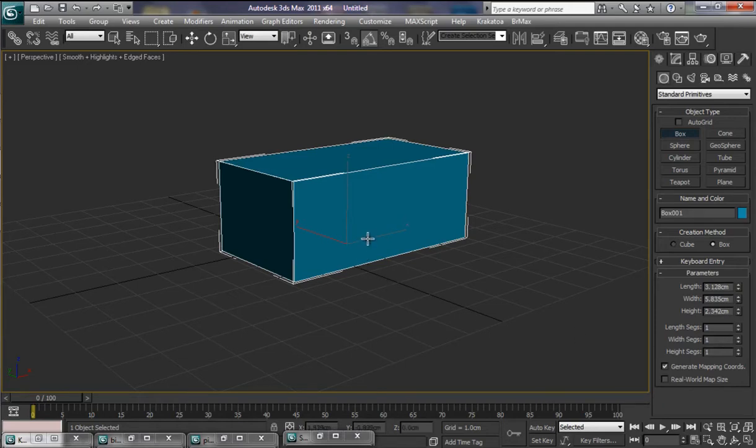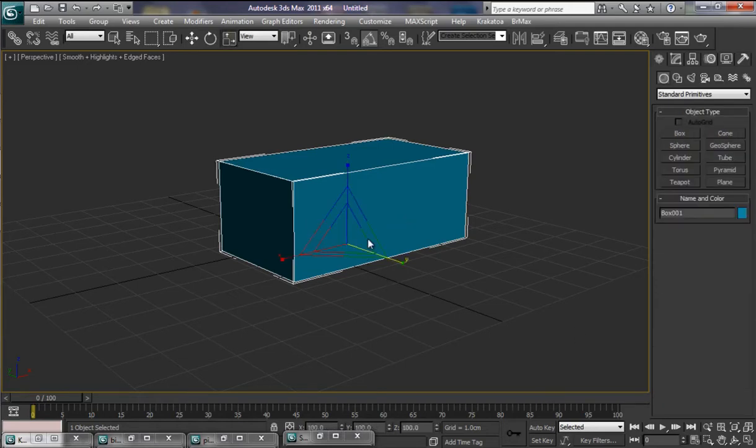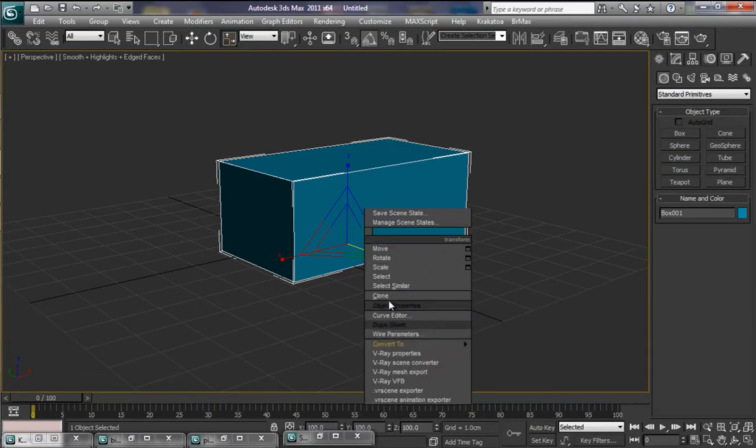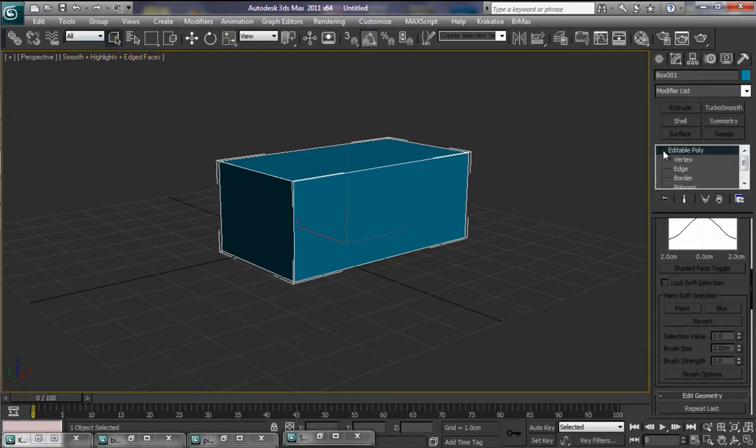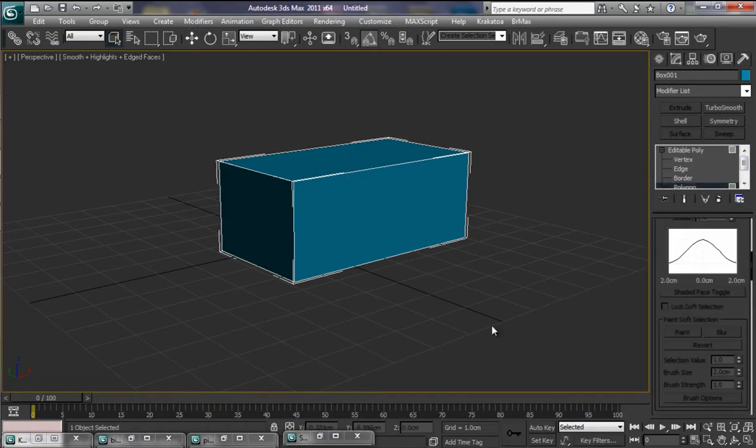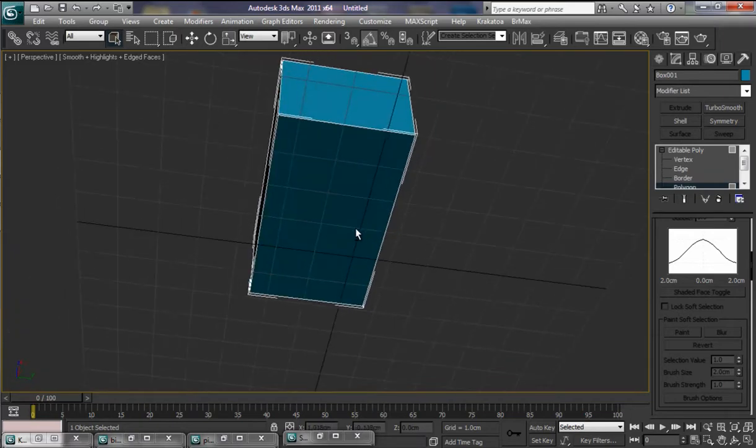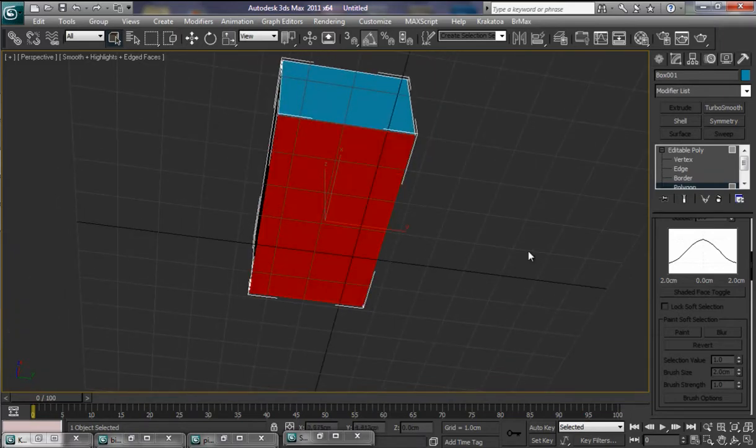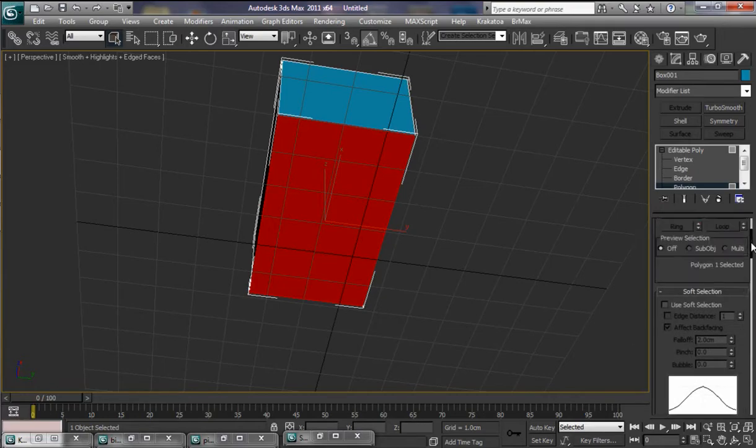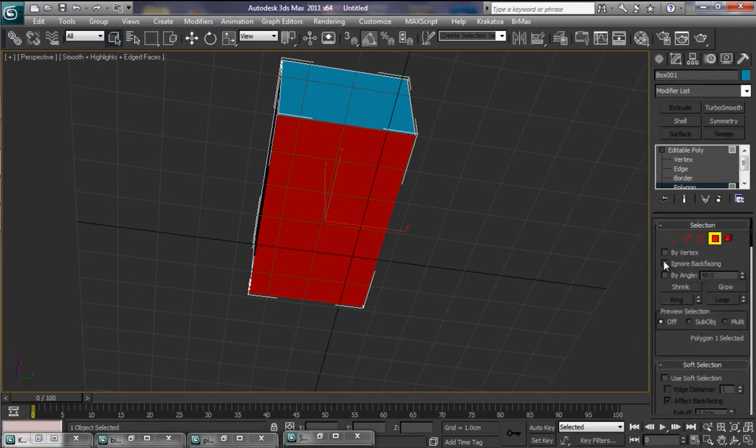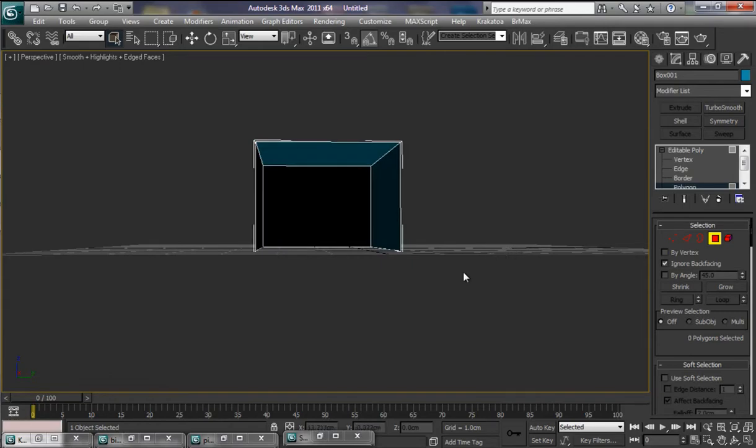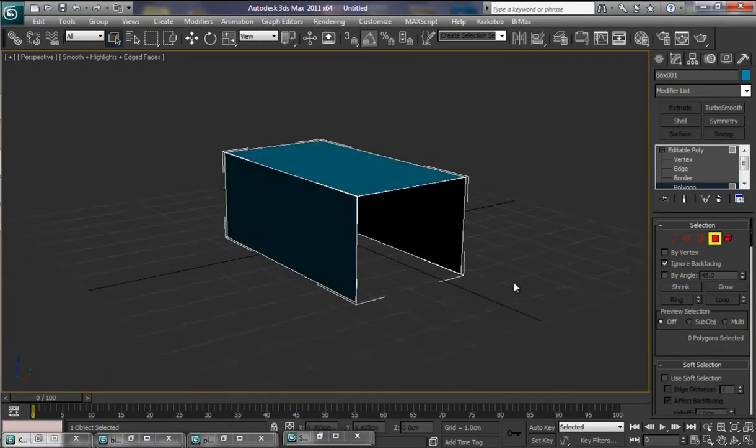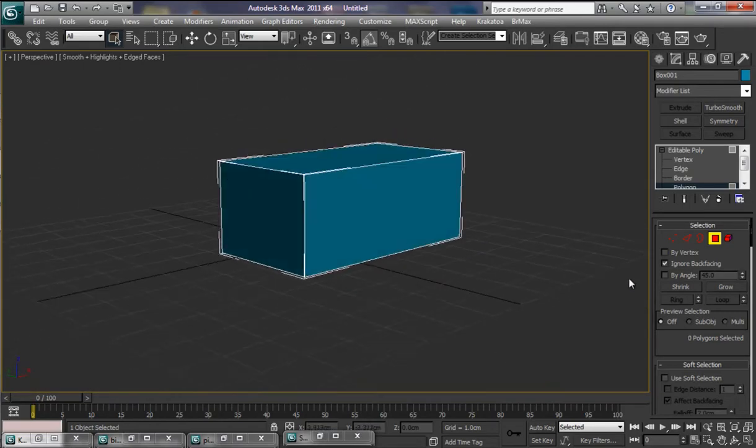I'm going to take this down to 1 as far as the length and the width is concerned. Let's now right click, convert it to an editable poly. Pop up here into our editable poly there. We're going to go down to Polygon. Alt, Middle Mouse Key. Let's select the Polygon there. Make sure Ignore Back Facing is ticked. And let's also select this Polygon here and press Delete.